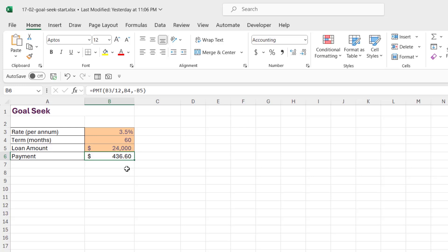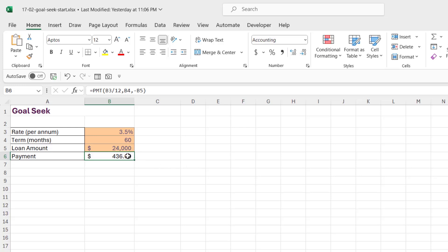So maybe I'm interested in knowing how much more I could borrow if I'm paying $500 a month, or maybe I'm interested in seeing what the interest rate is going to be if I'm paying $500 a month, or maybe I want to see how many months I'm going to be paying this loan over if I'm paying a little bit more.